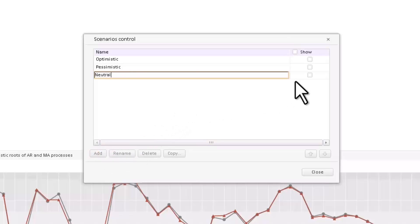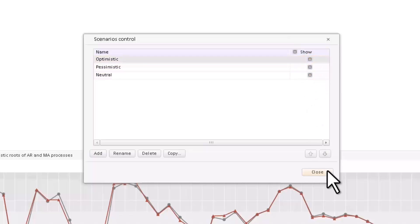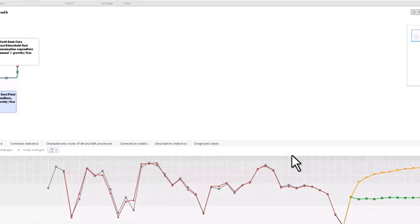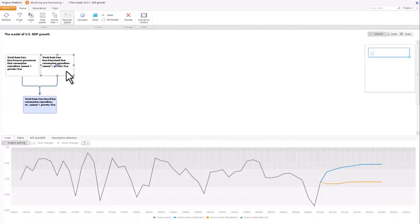Add the existing scenarios to the model. The optimistic scenario assumes an increase in factor values, while the pessimistic one provides for the factors decrease. When creating a new scenario, you can input the factor values in the table tab of the result bar.